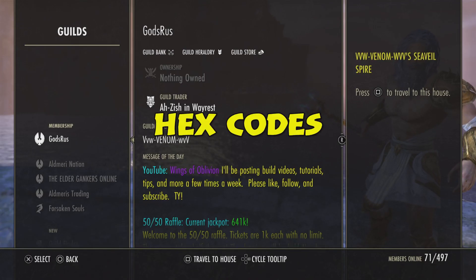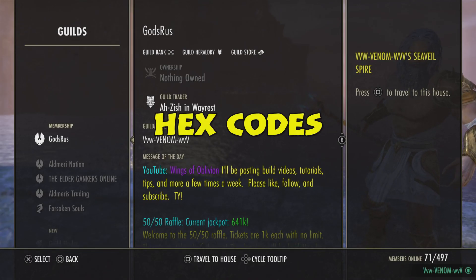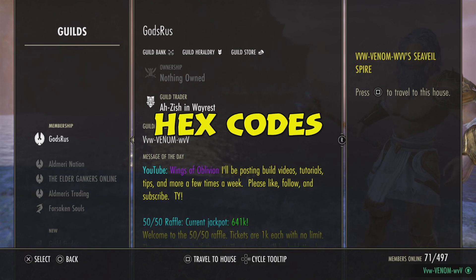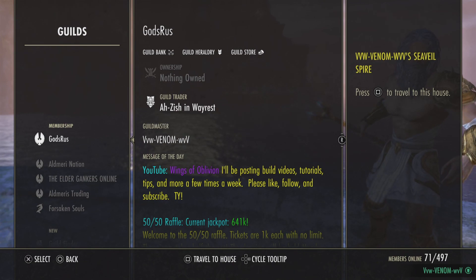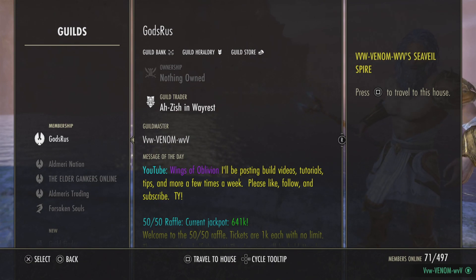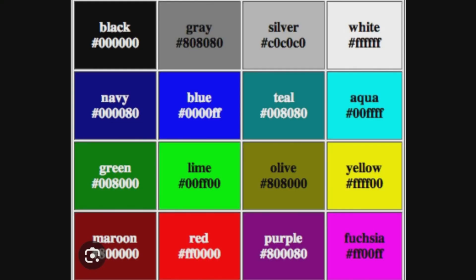Next, just Google search hex codes. This will show you a list of codes associated with certain colors. I'll be putting up screenshots of that as well.